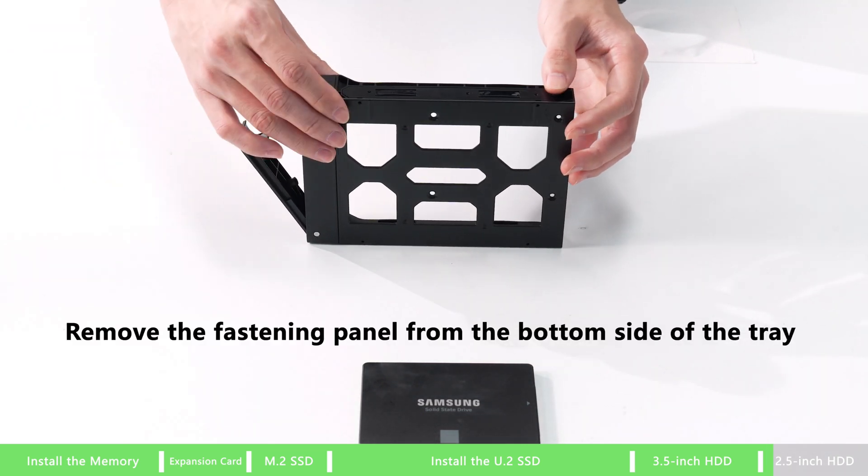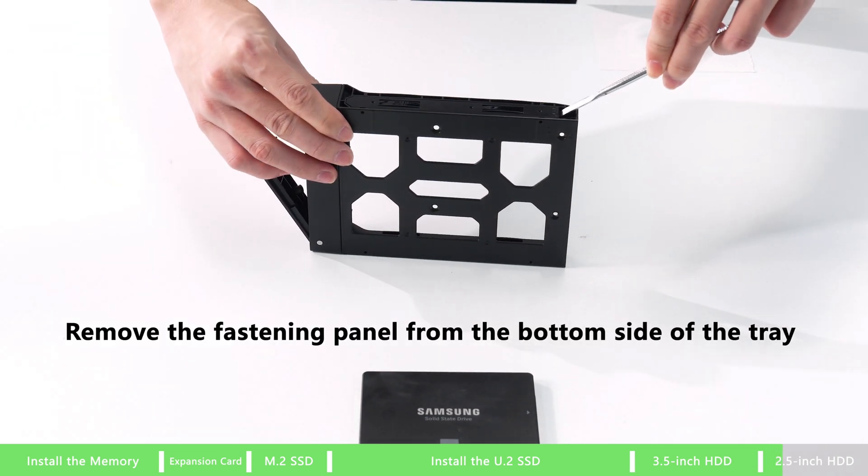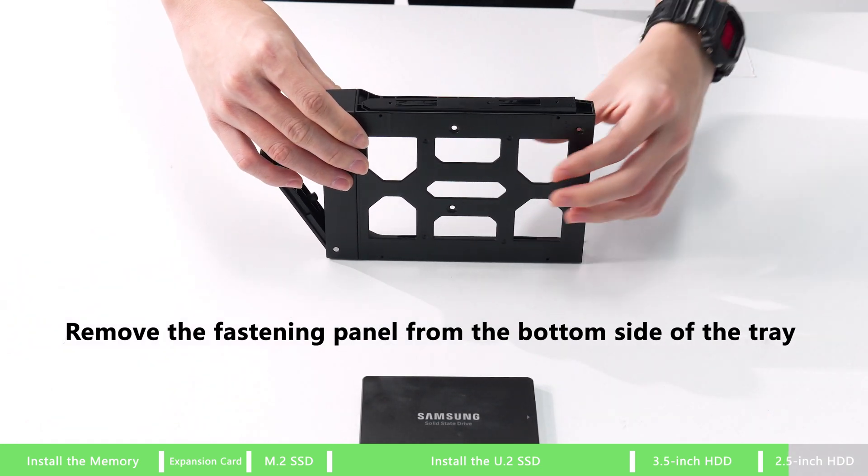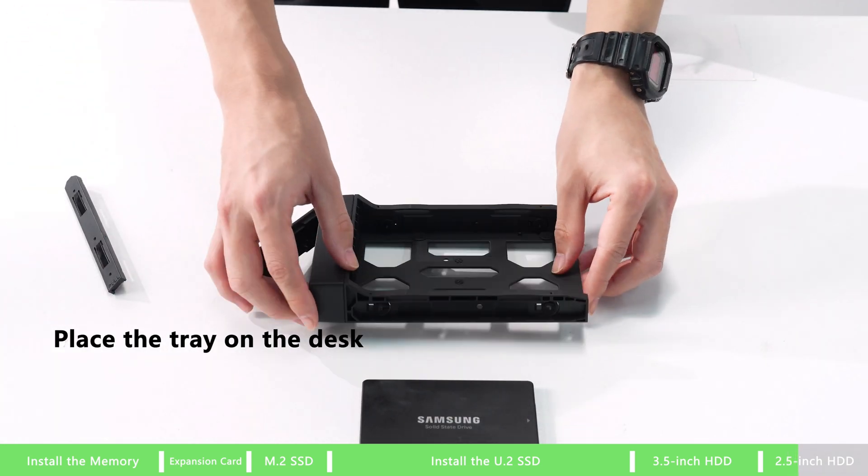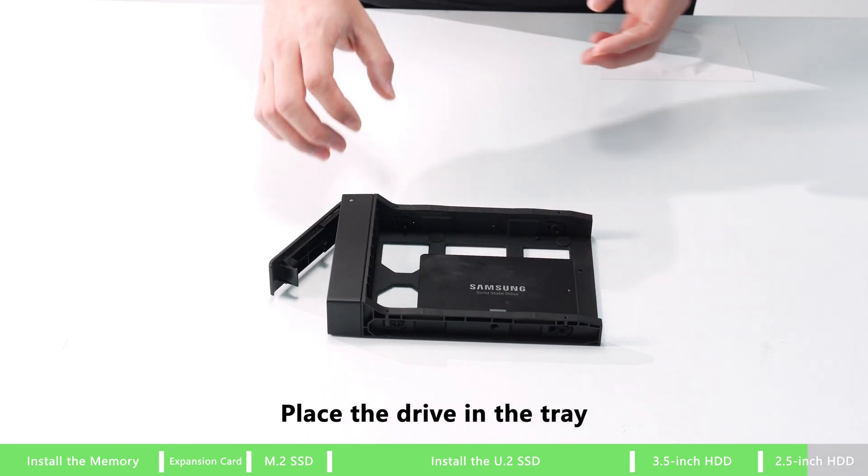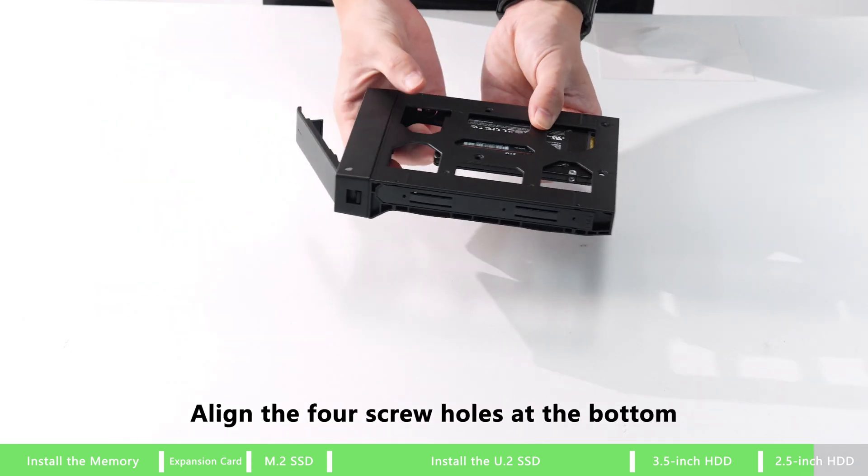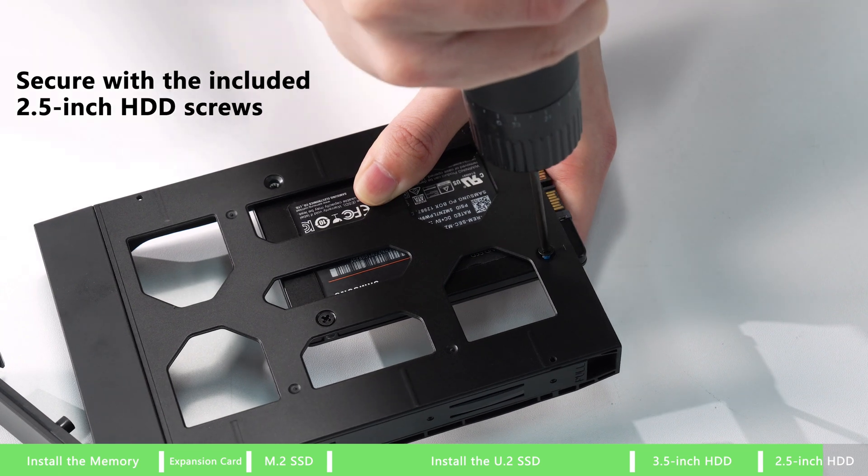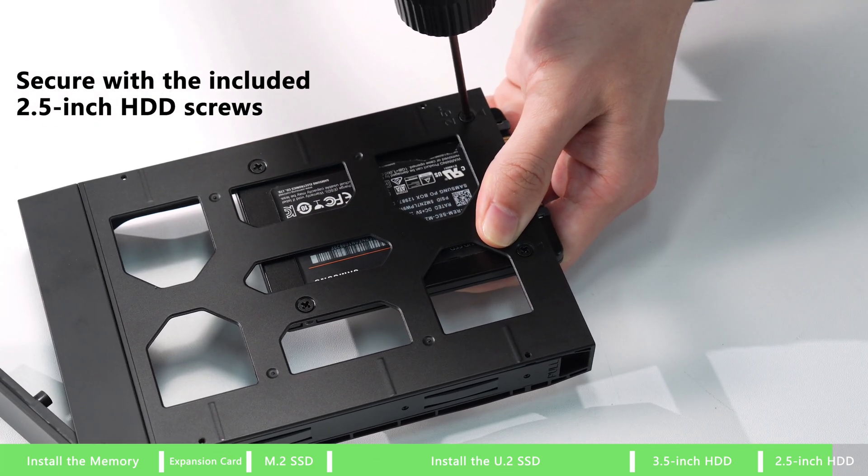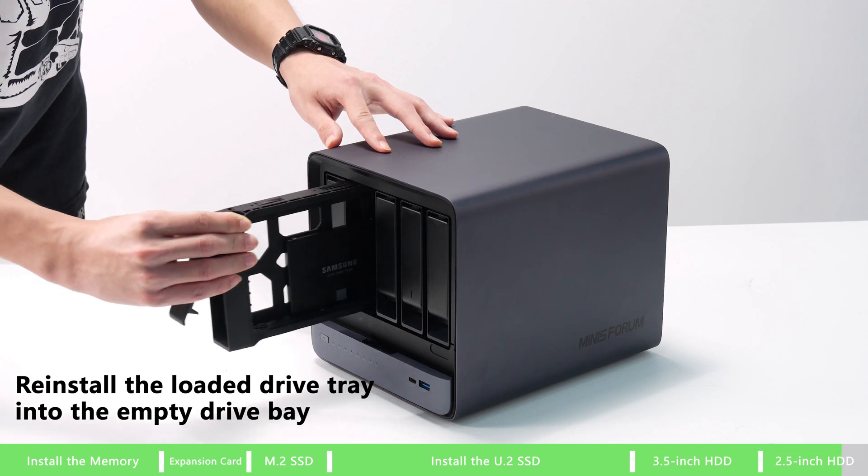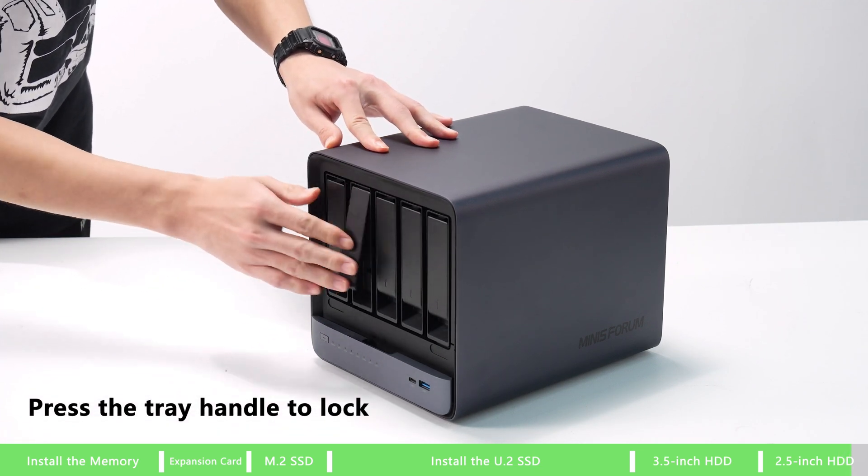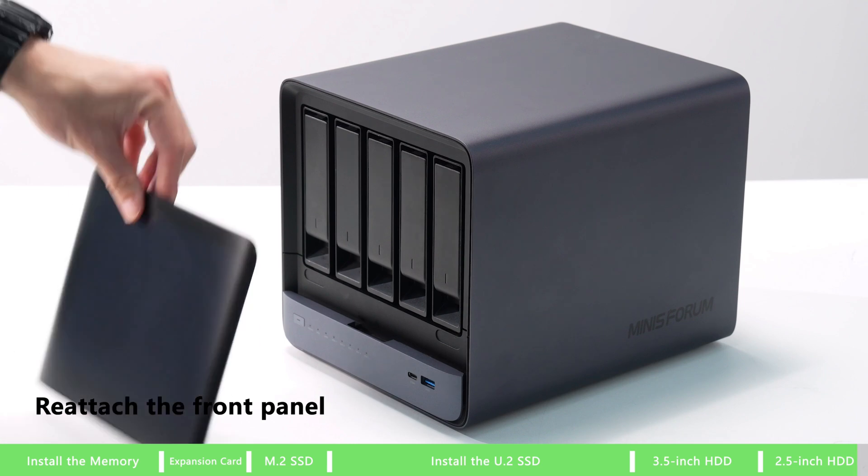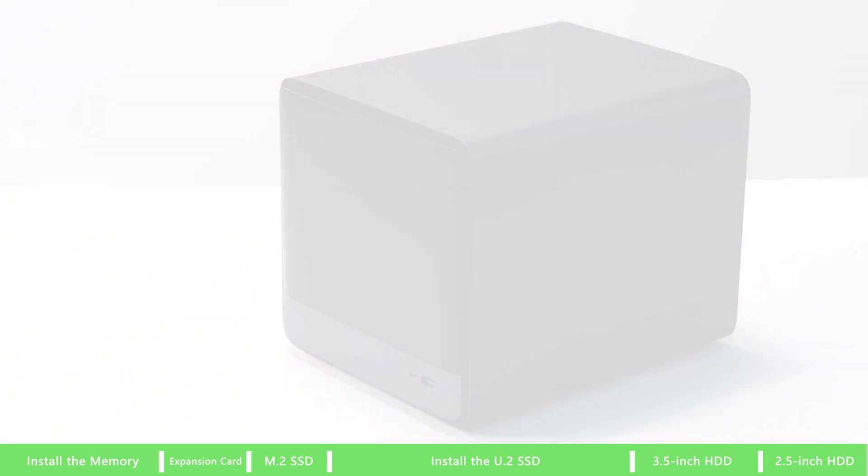How to install 2.5 inches HDD. Remove the fastening panel from the bottom side of the tray. Place the tray on the desk, then place the drive in the tray. Align the four screw holes at the bottom and secure with the included 2.5 inches HDD screws. Reinstall the loaded drive tray into the empty drive bay, press the tray handle to lock, and reattach the front panel.